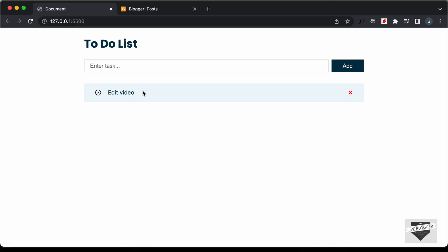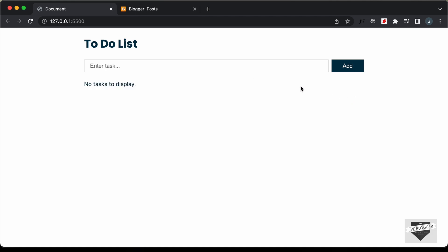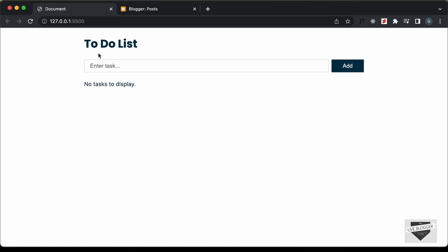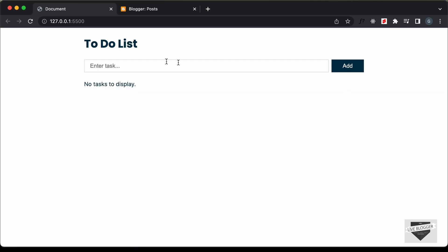Before adding this to our Blogger website, let's fix a bug in our design. We can see that if I click on the remove button and refresh the page, the task is displayed again. So the last task is not being removed — that's the bug.